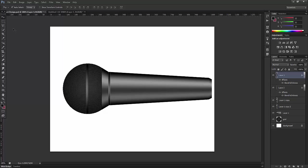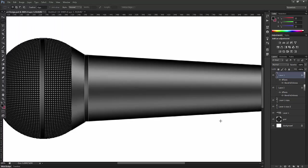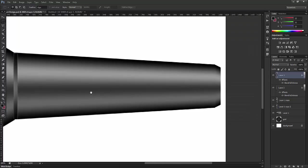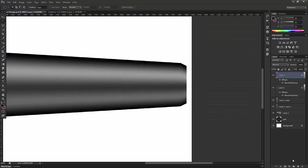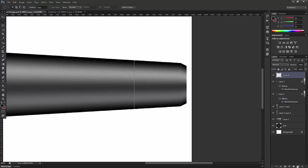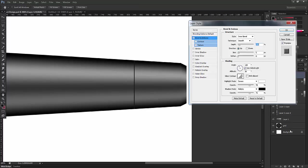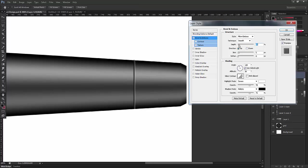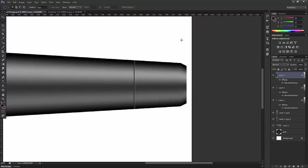I'll take one more band over here, very small, very thin. Now I'll just fill the black line. Now I'll go to bevel and emboss. This also will be pillow emboss. Size will be 2, depth will be around 20, and it's fine.